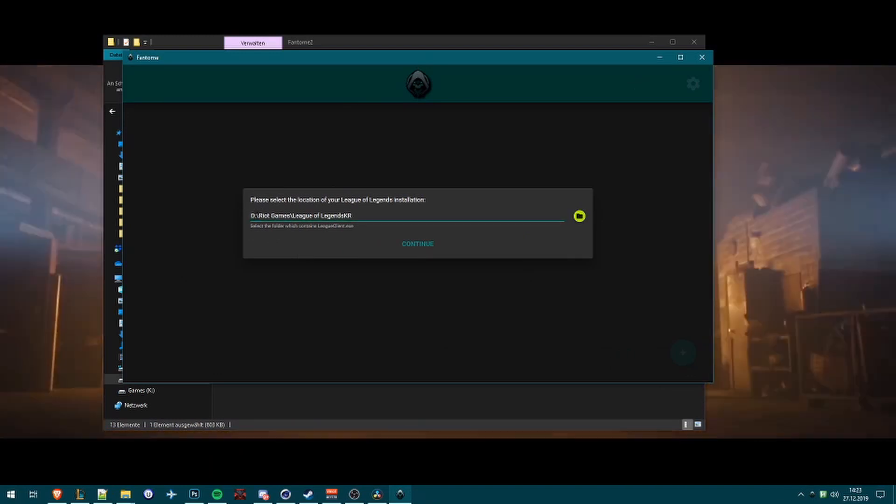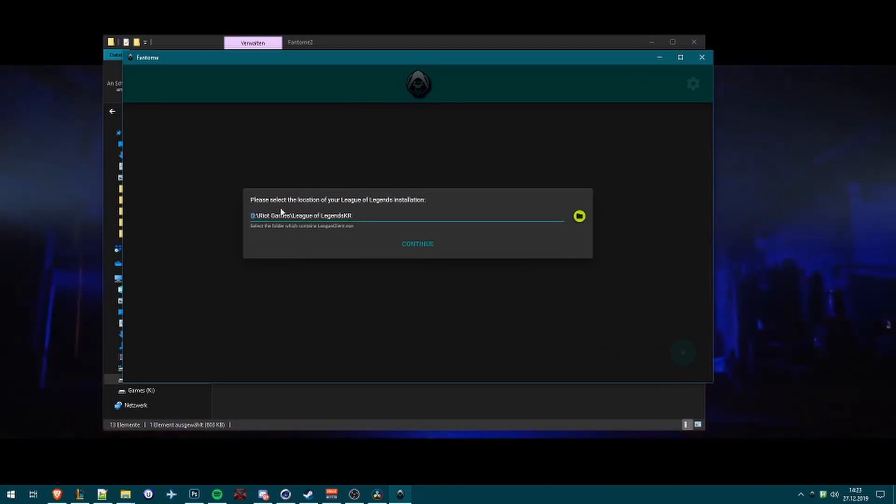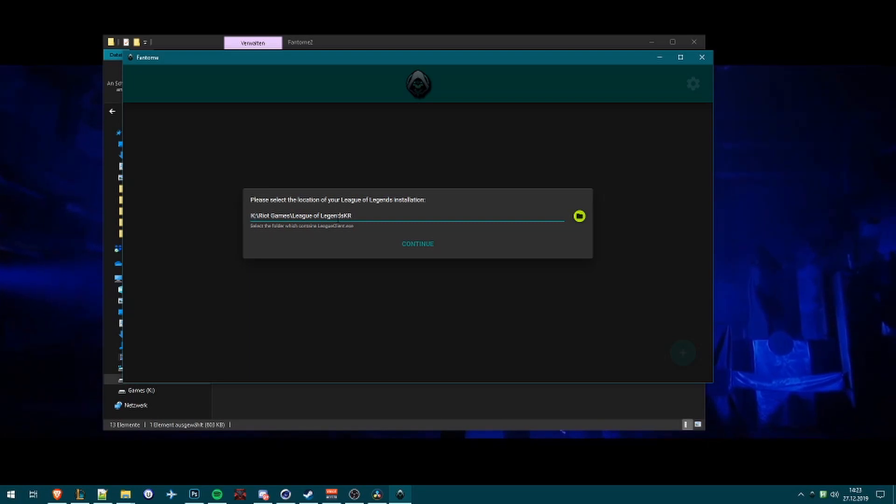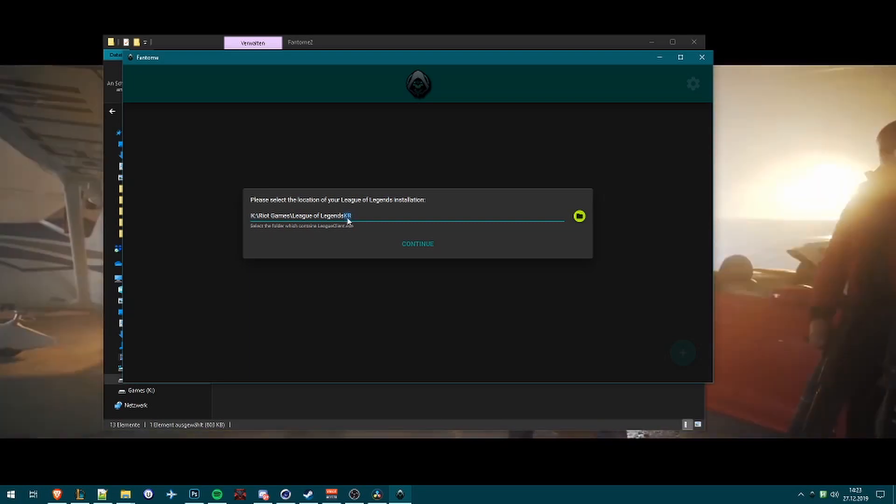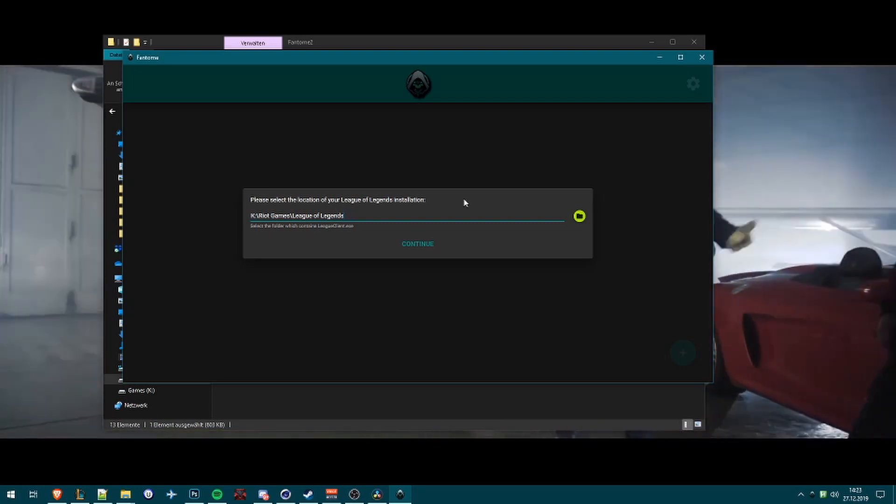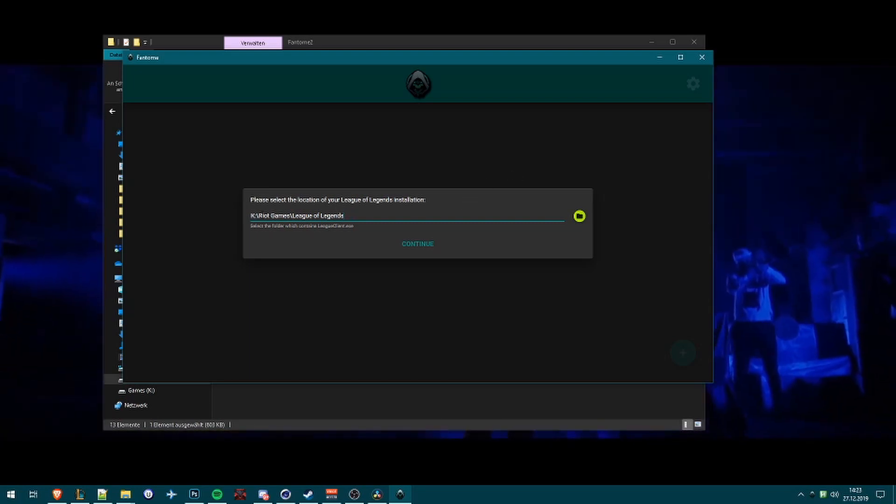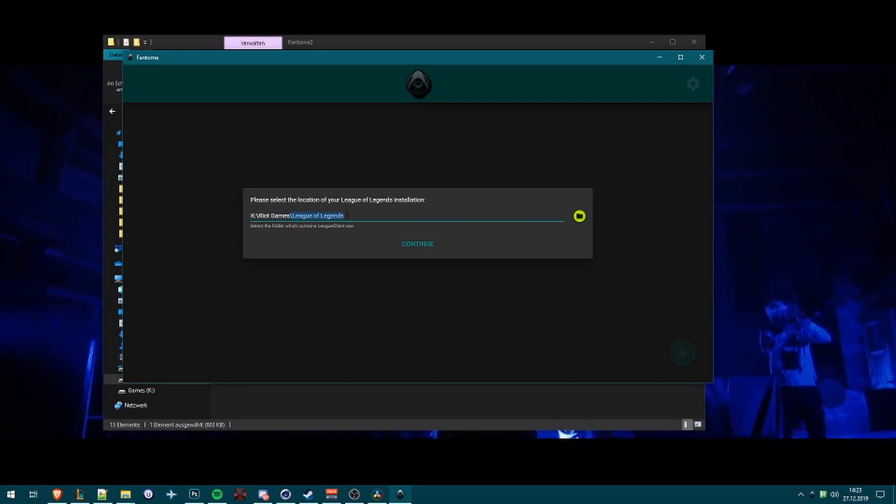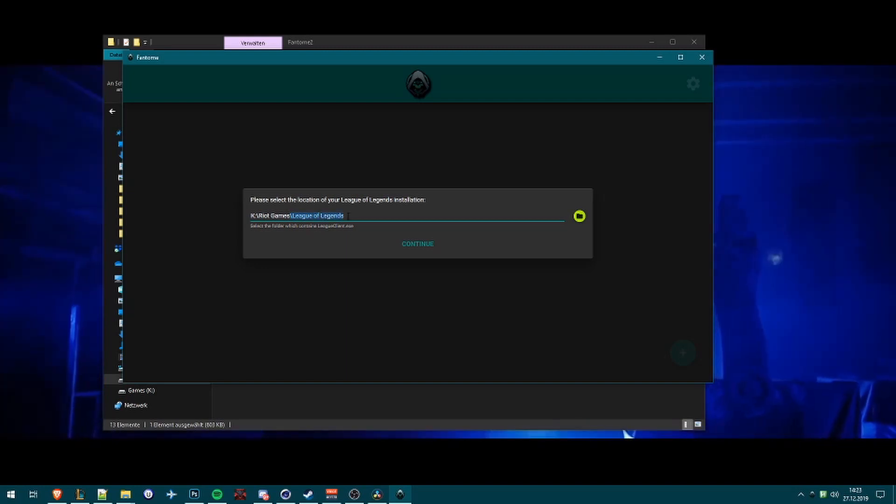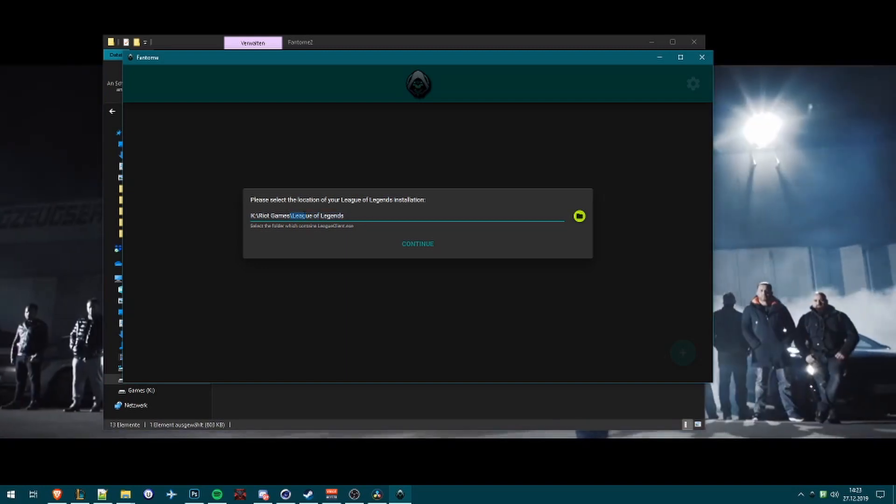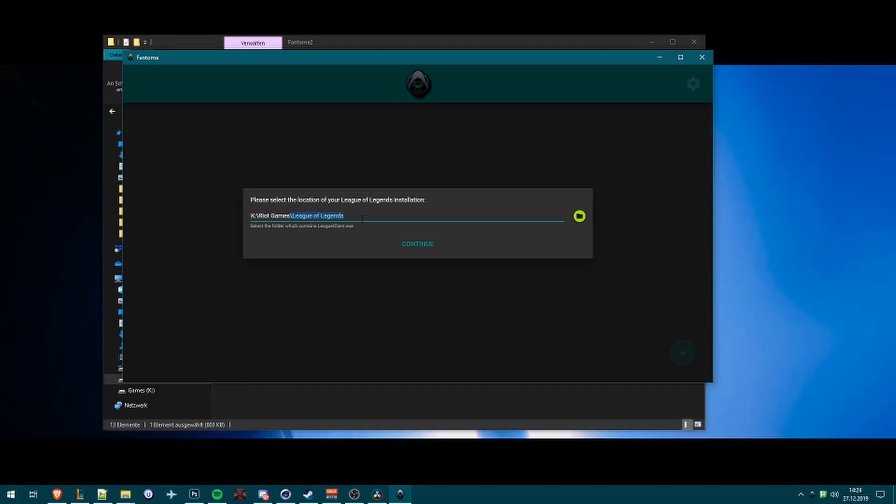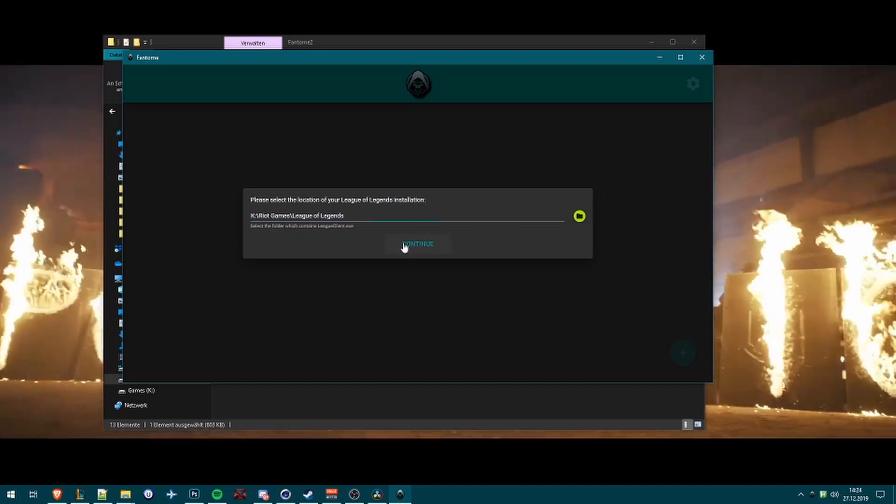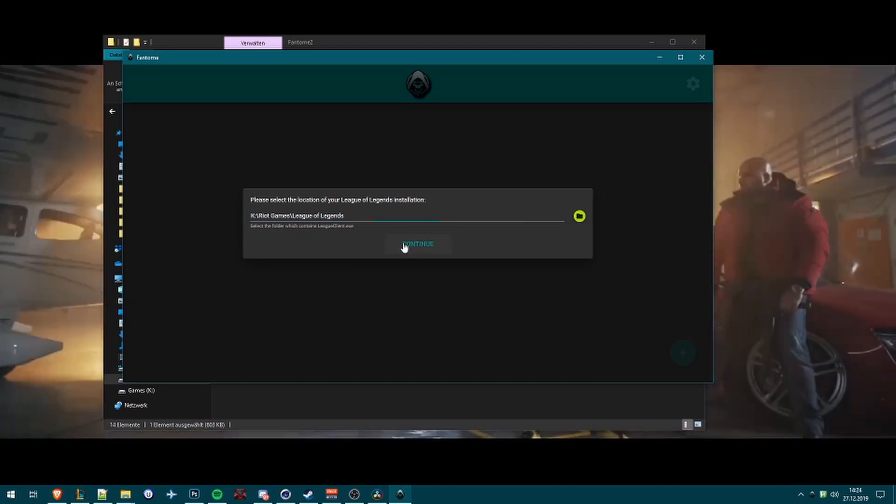Now what we have is we need to choose the League of Legends path. I'll select mine, so it's mostly Riot Games and then League of Legends. You need to select the League of Legends folder. If you did that, click on Continue.